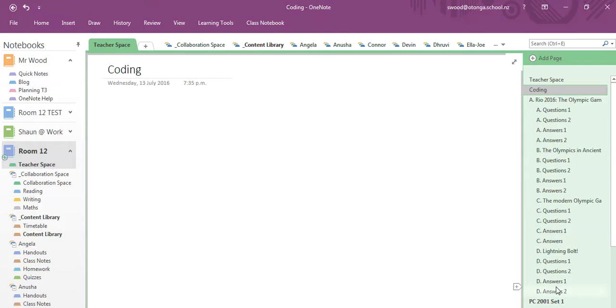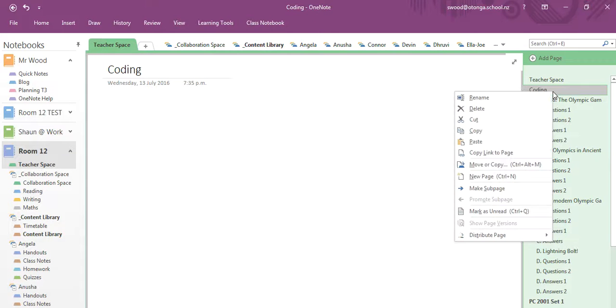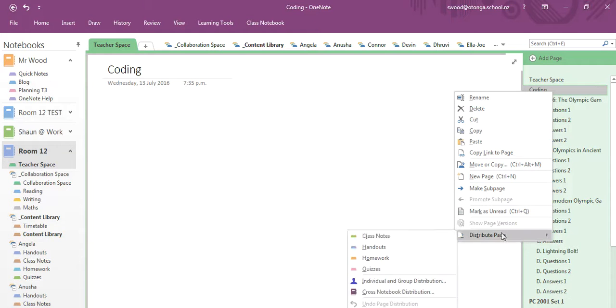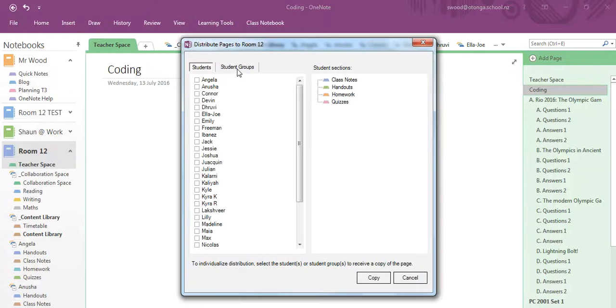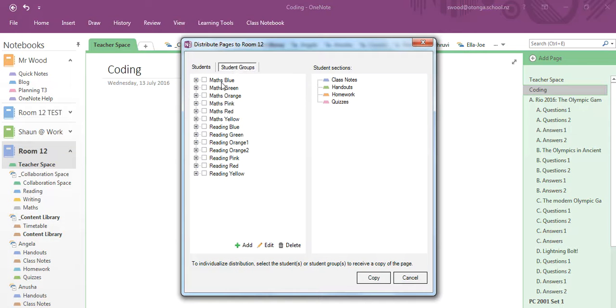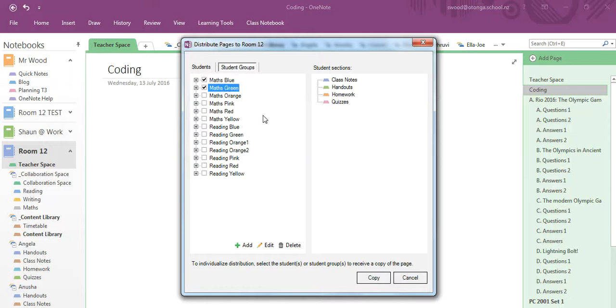So now I can choose a page, distribute the page, and I can go to my blue group or my green group and I can send them a copy.